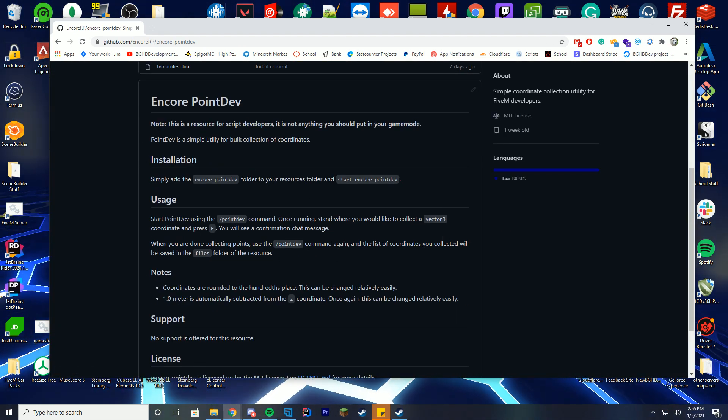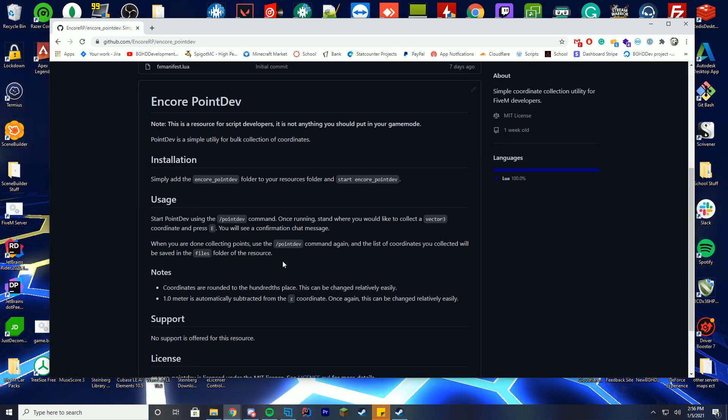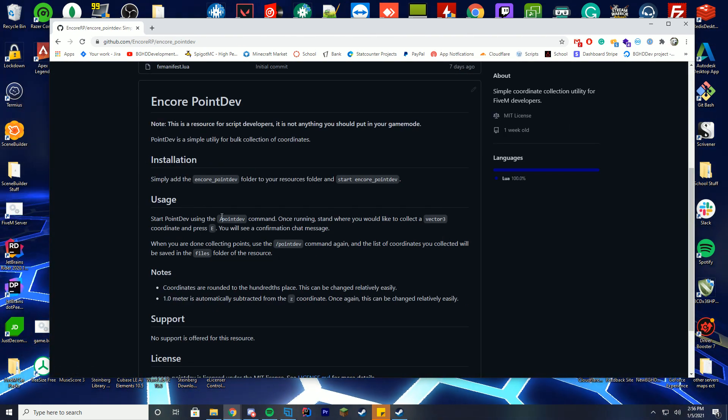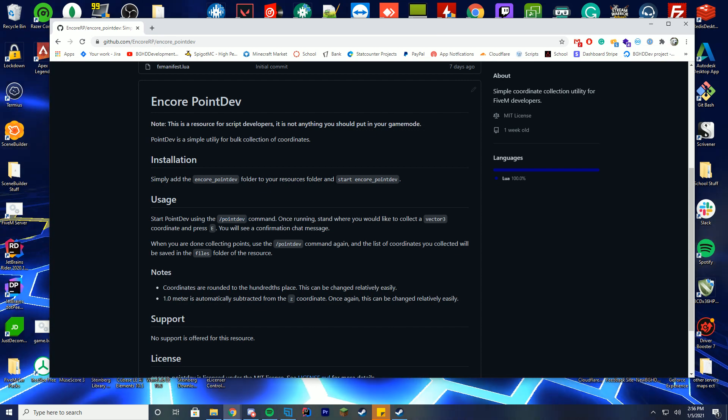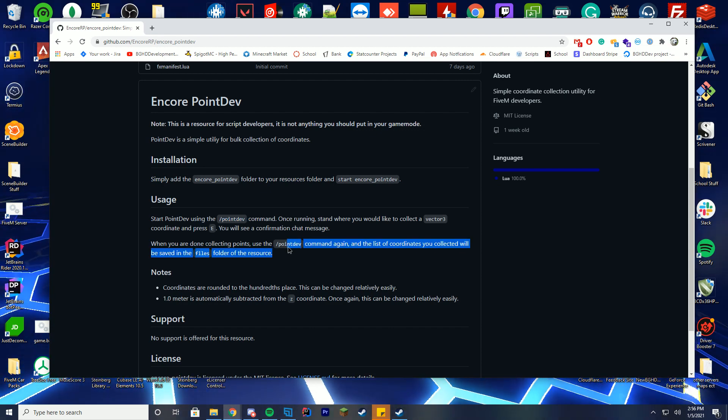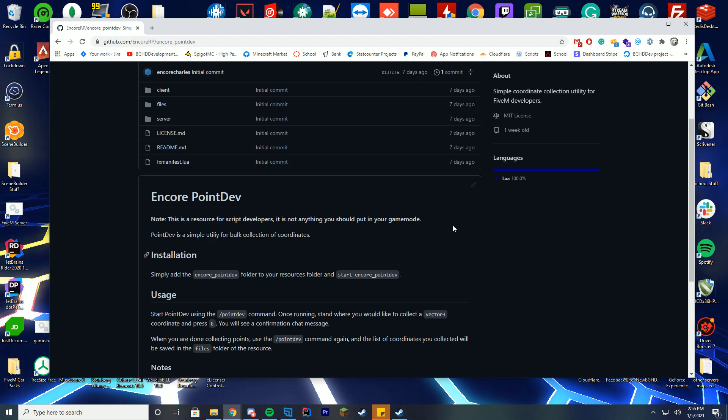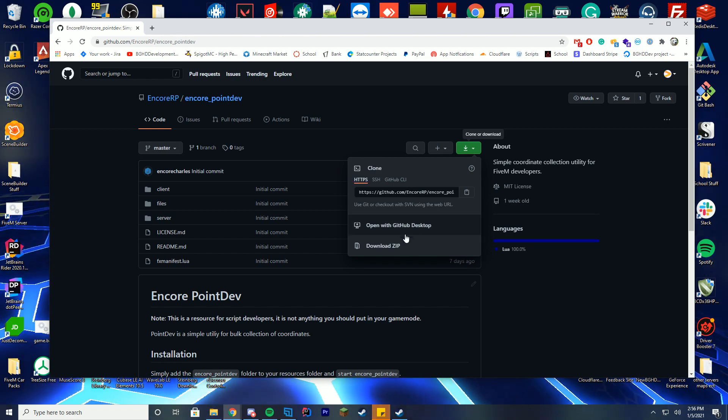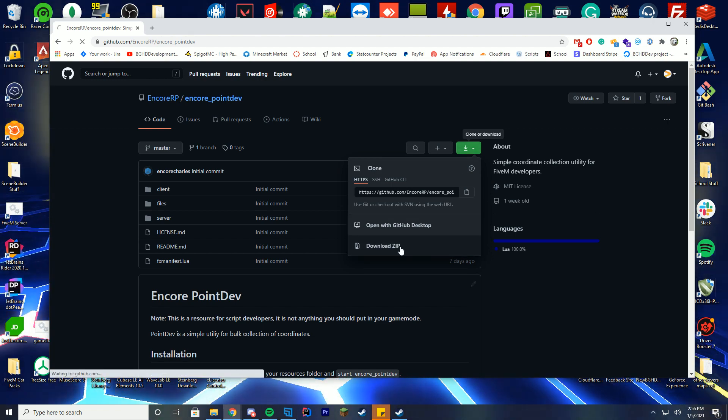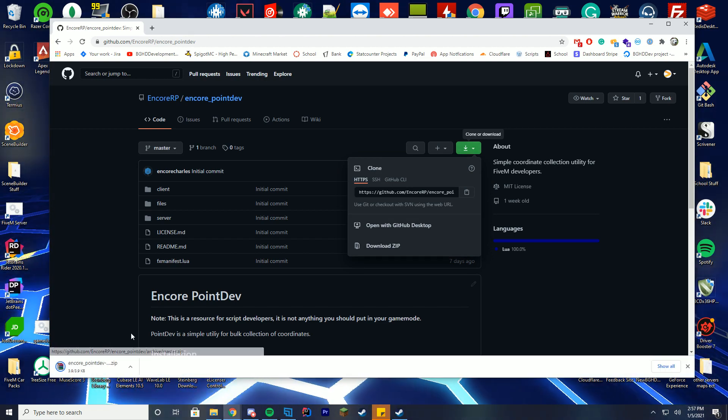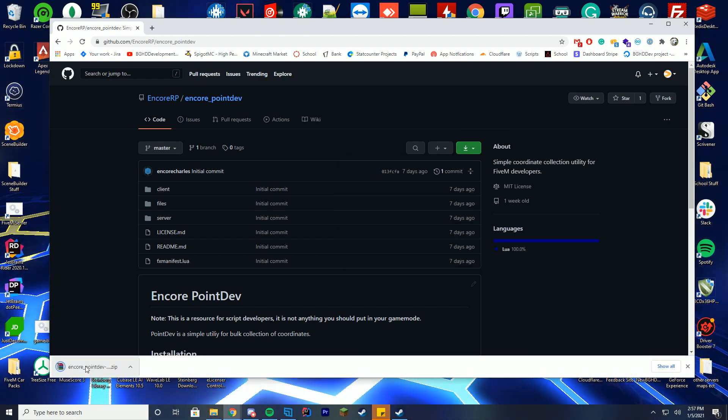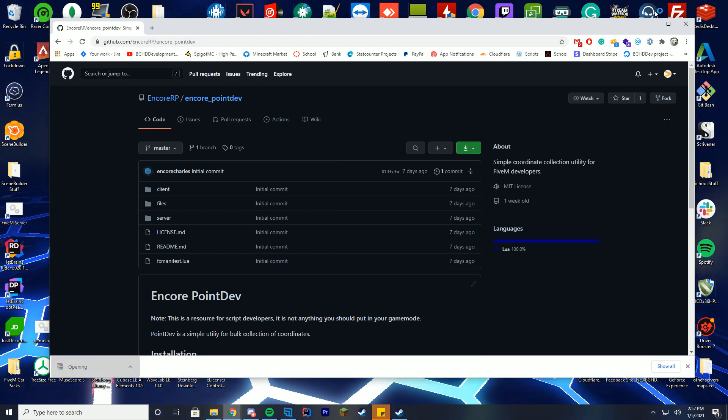It goes over how you install it, how you use it. You type slash point dev and then you press E and then you do it again and it will save to the file. Pretty simple indeed. Go ahead and download this, just download the zip file just like you normally do with any other resource.